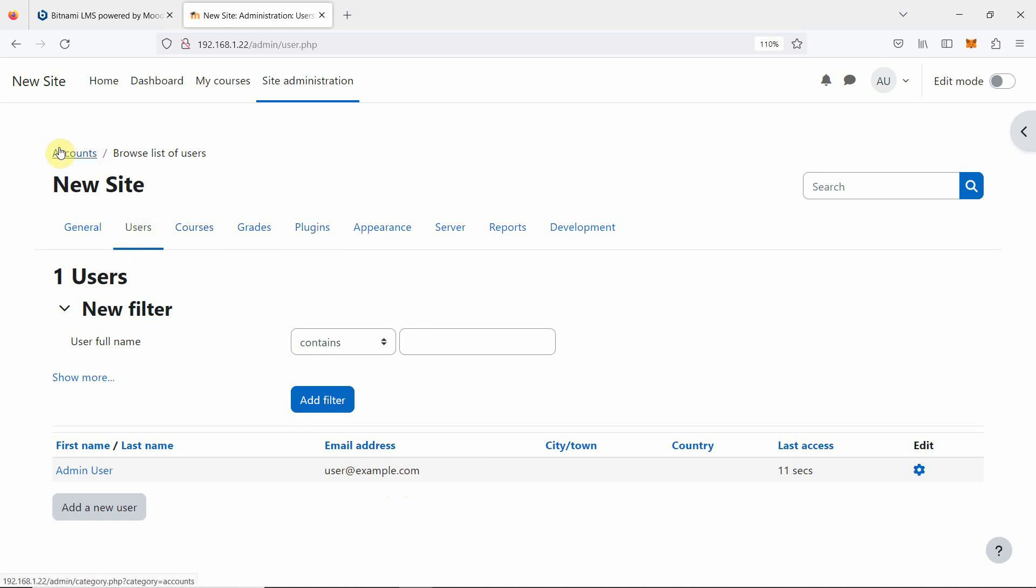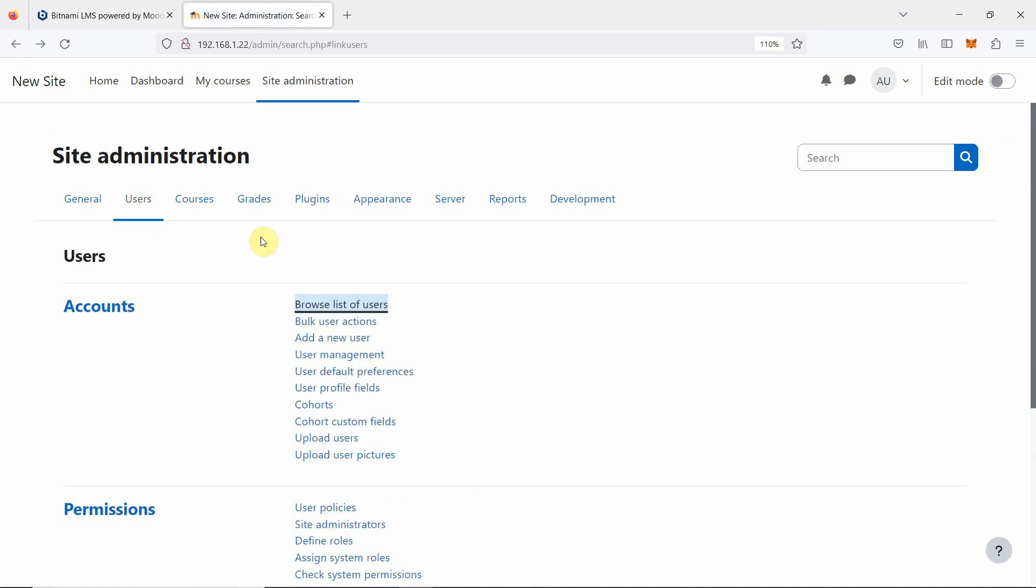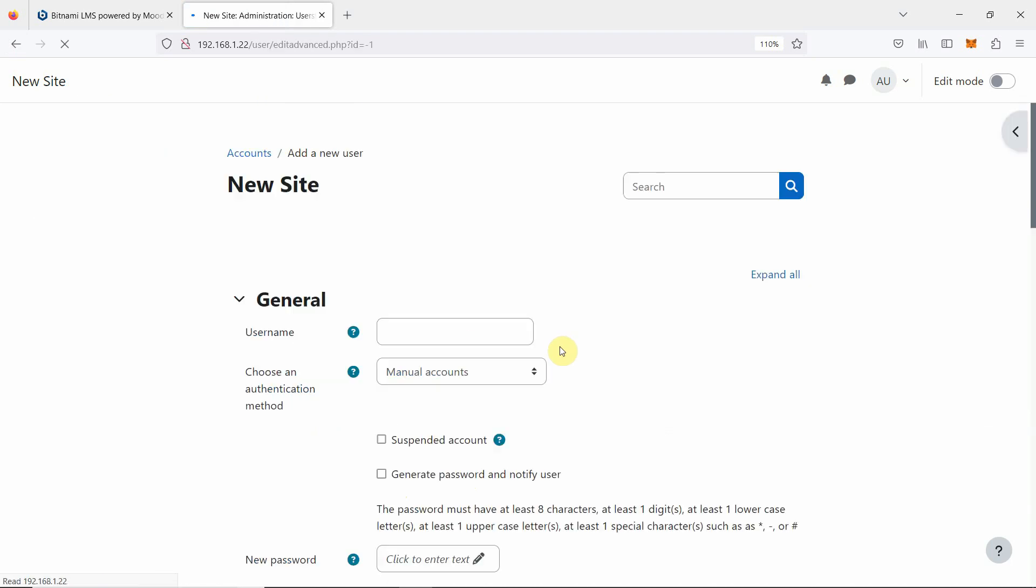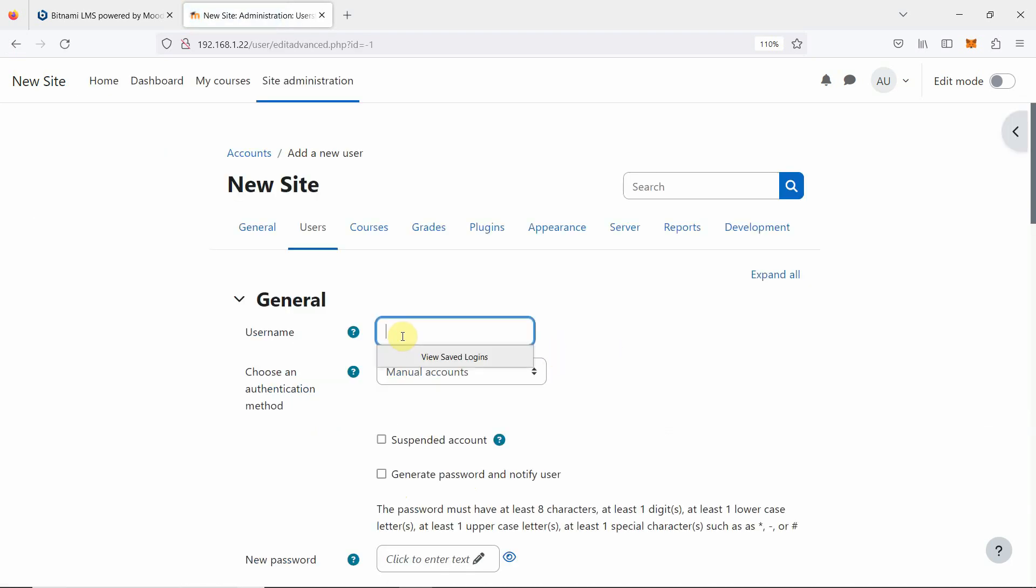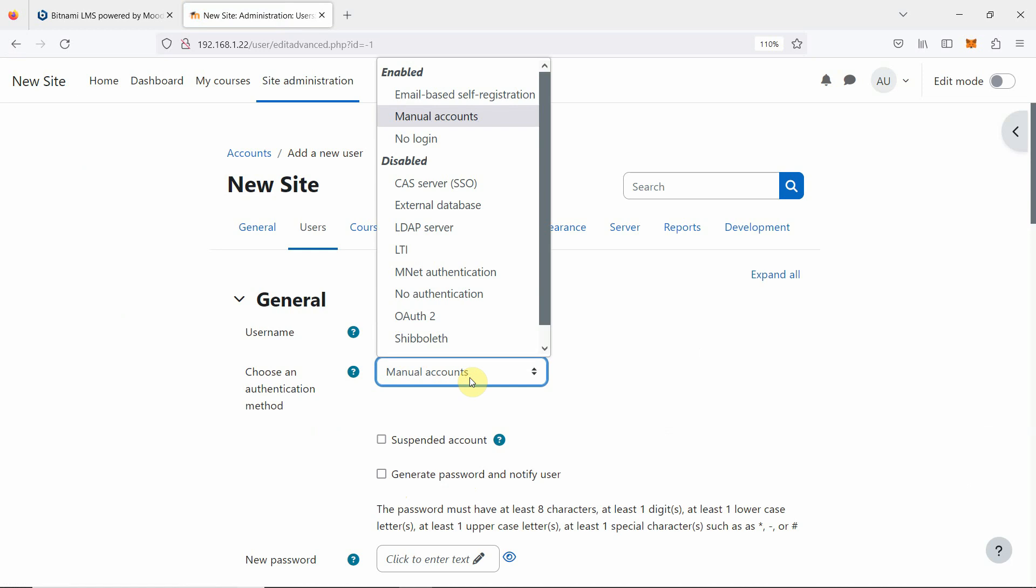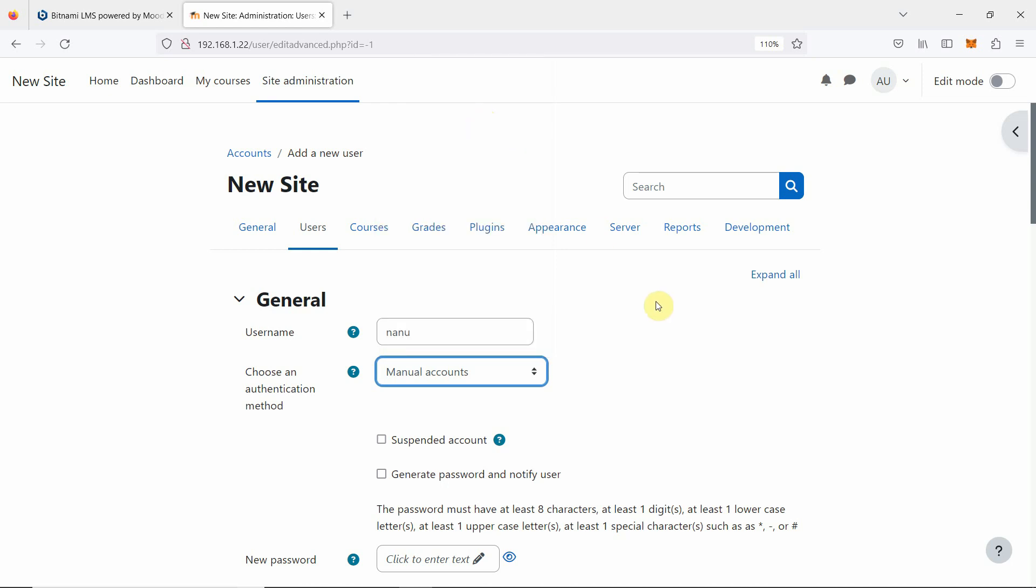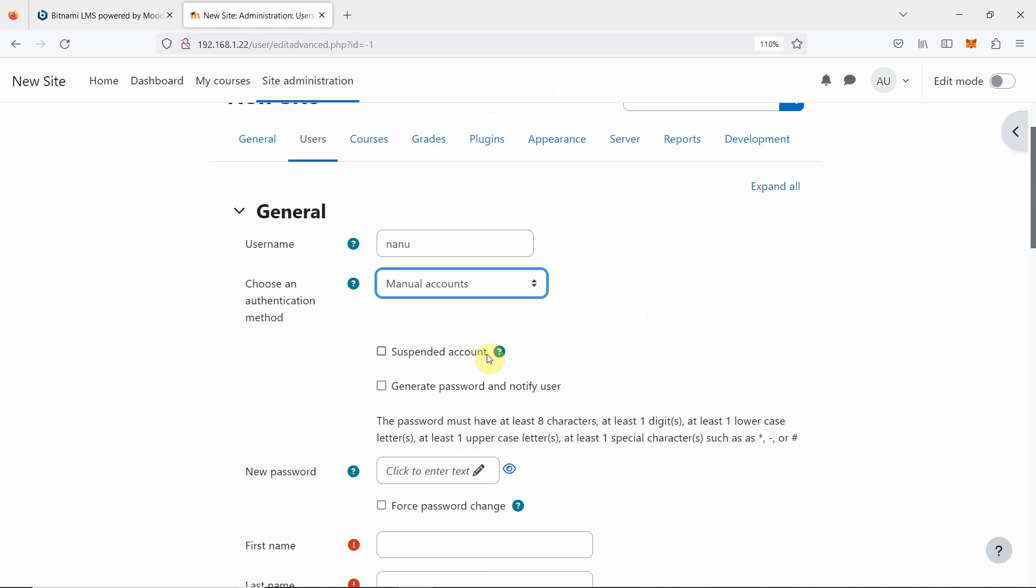We will go to the users again. We will go back and say add a new user. We want to create two users. We will say we want to create manual accounts. Other options are also there like email-based self-registration, but here we are just using manual account.